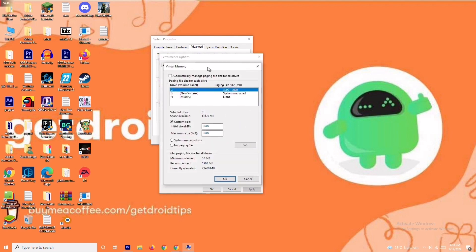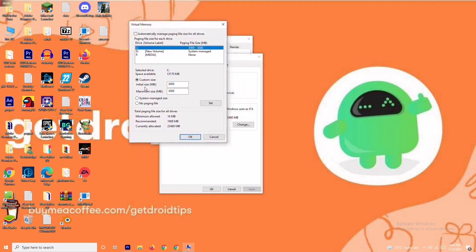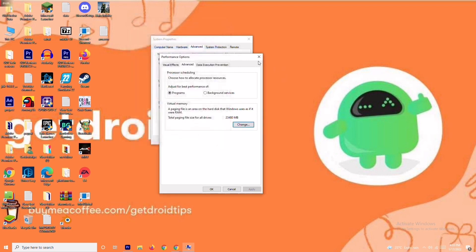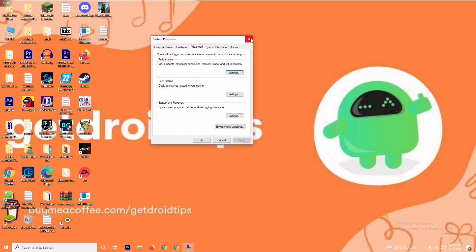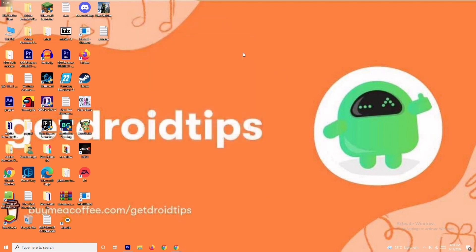From here you have to click on Change. As you can see, there is a default value given for the initial size. You have to change this to 4096 for the initial value, and in the same way for the maximum size also you have to change this to 4096. Once it is done, just click OK and check whether the issue is resolved or not.